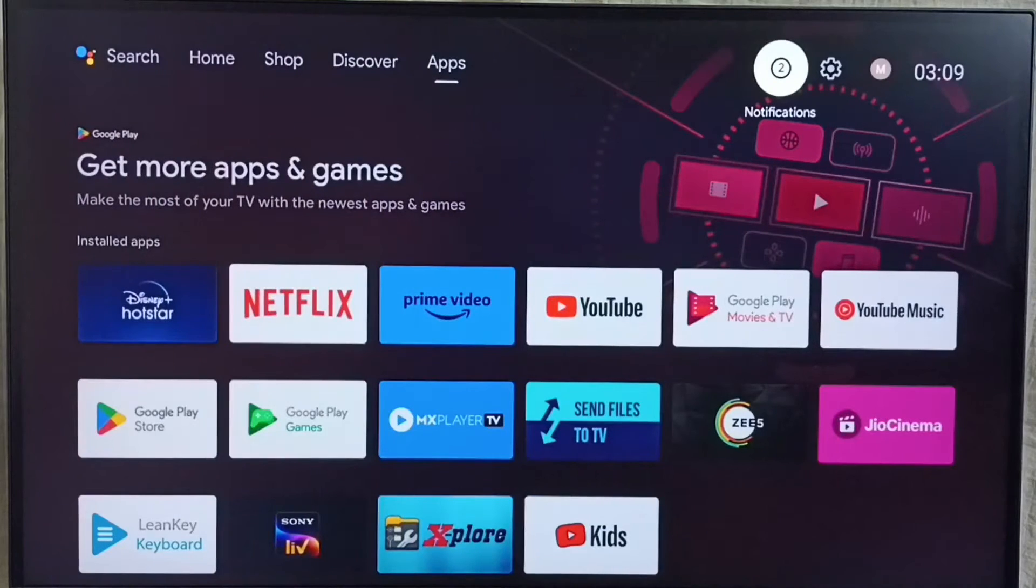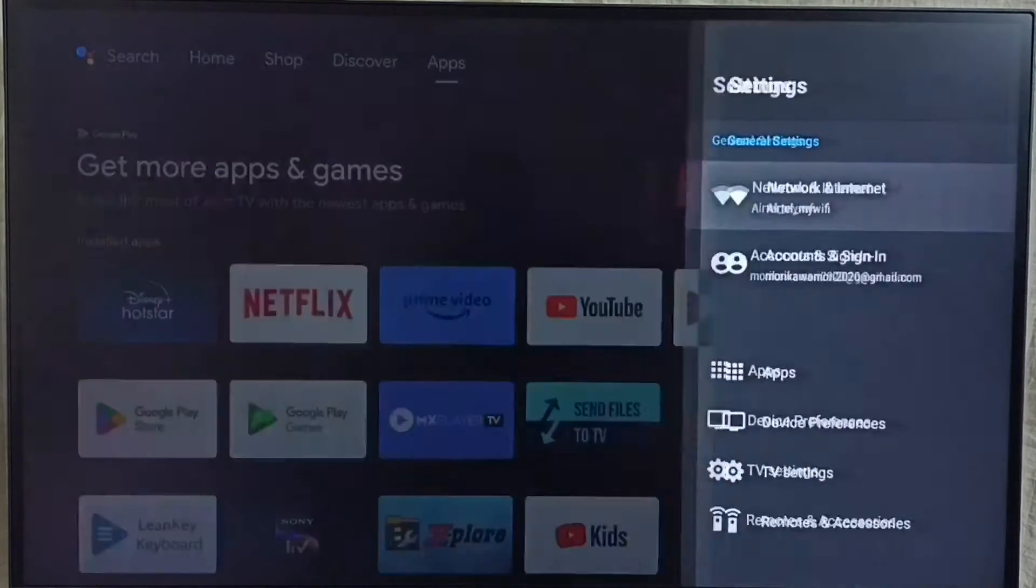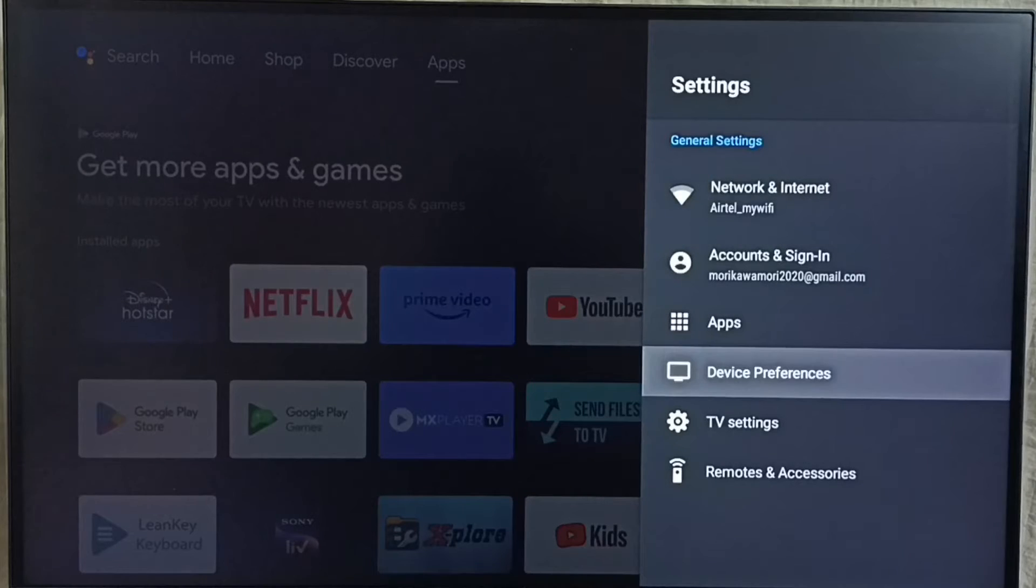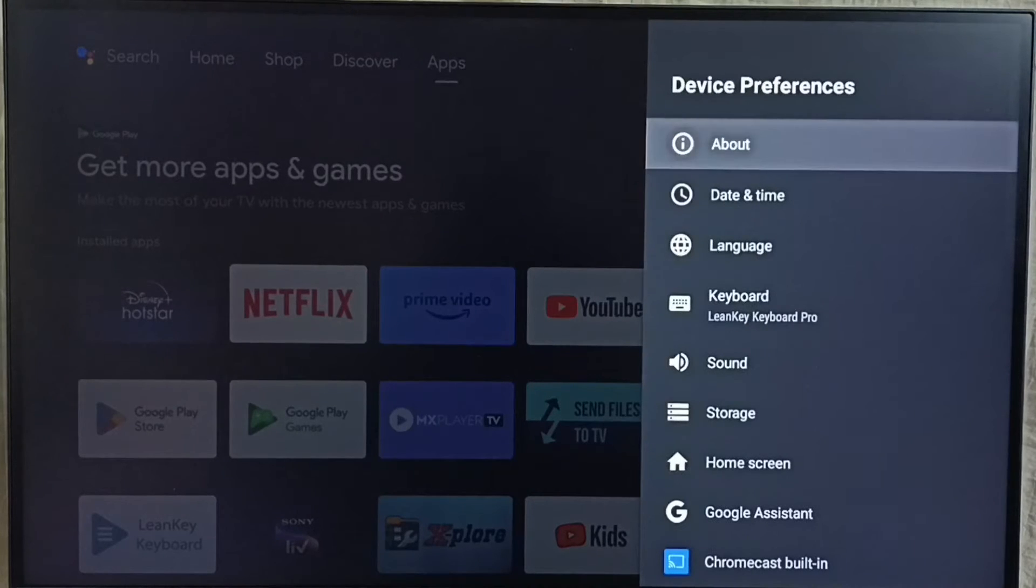Go to settings. Select the settings icon from the top right corner. Go to device preferences. Go to about.